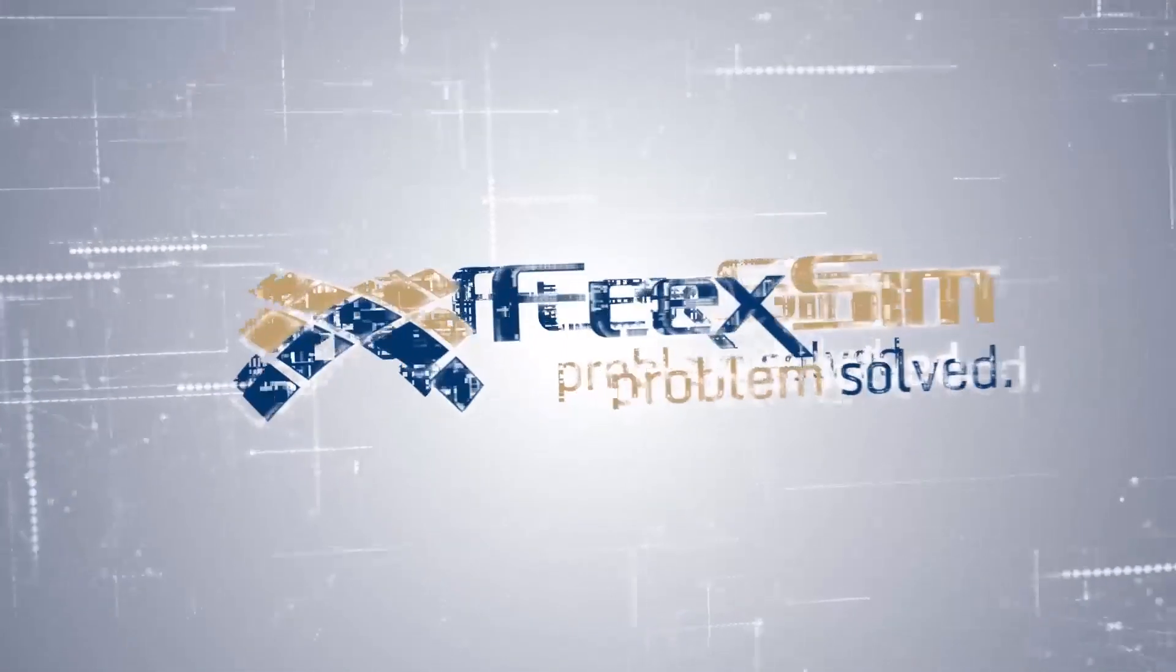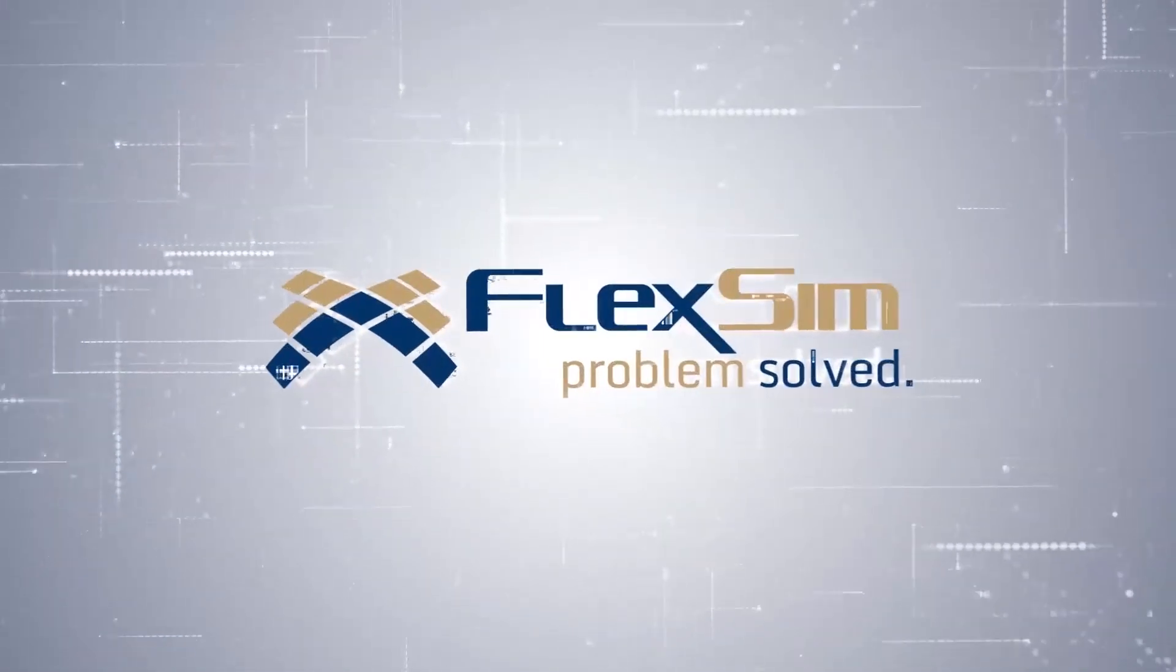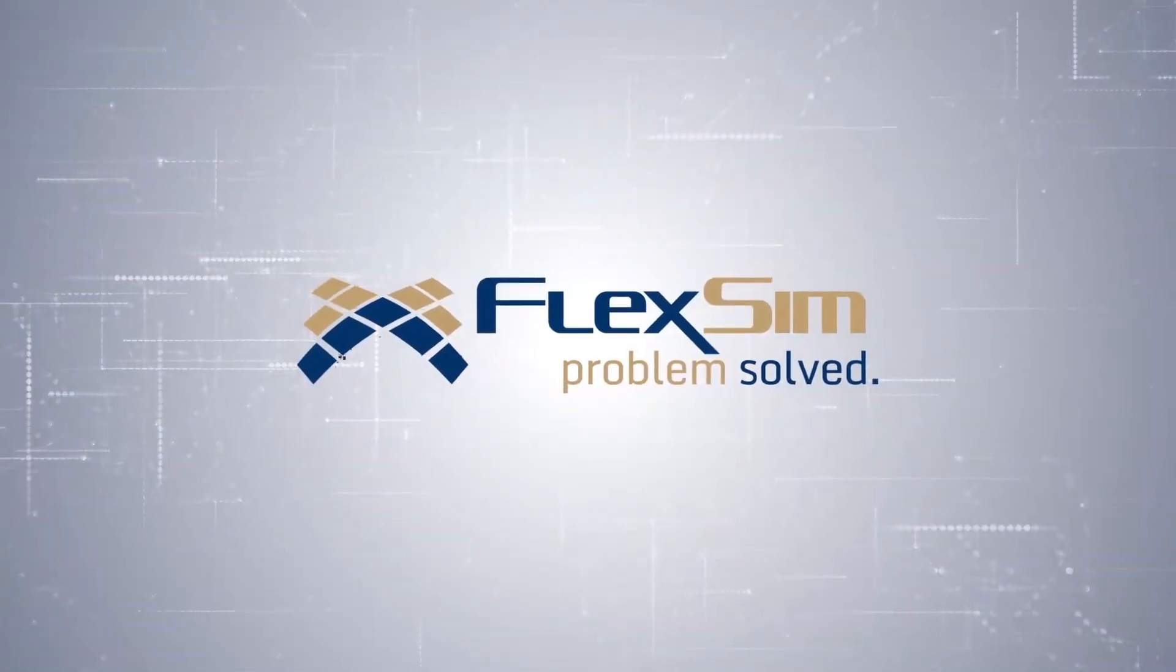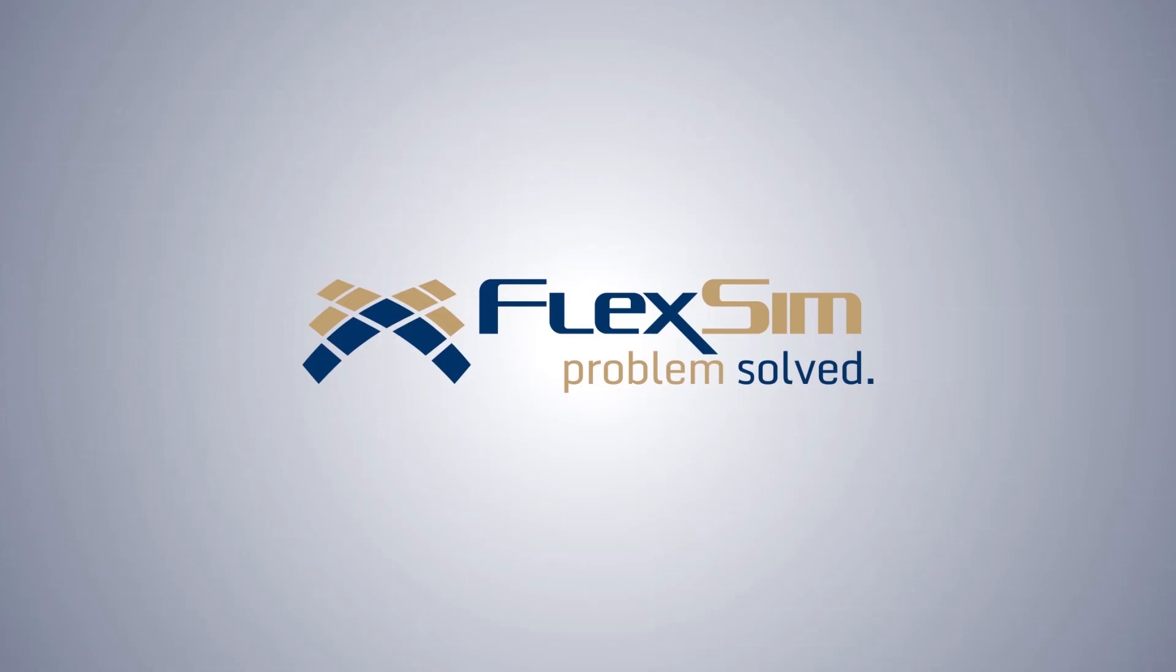Here's a quick look at the features and improvements found in FlexSim 2020 Update 1.